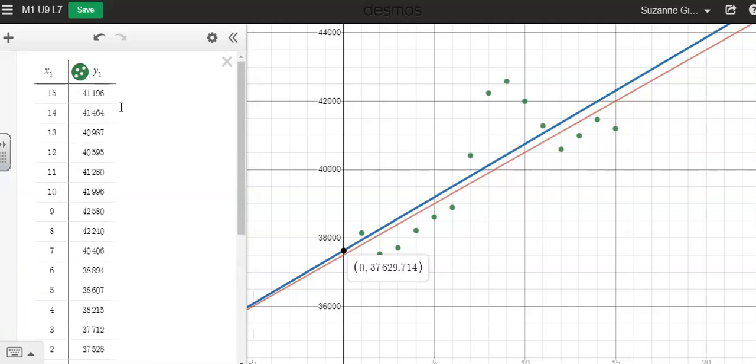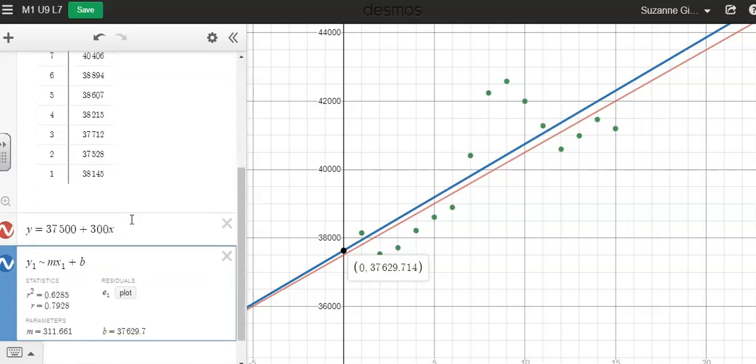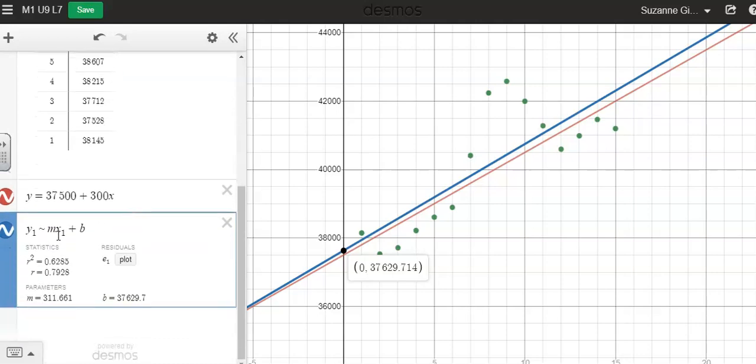This one was x1, y1. Then, type in, since mine was labeled y1, I put y1, and then I use the tilde, and you can find that button by using shift, and then the button to the left of the number 1, so the tilde, and then m for slope.